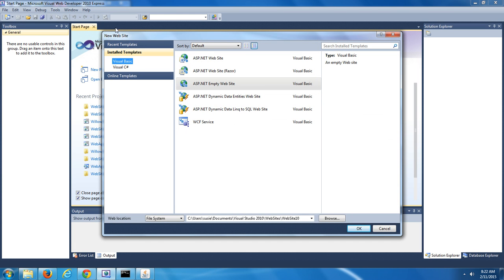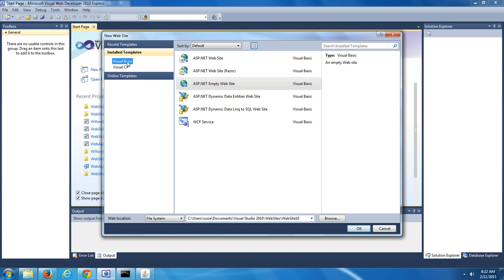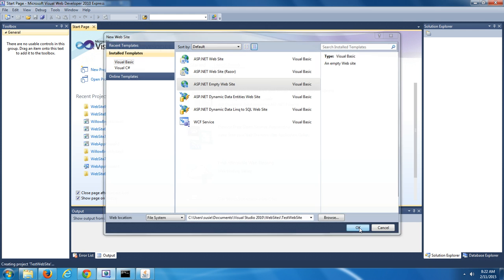In the New Website, underneath of Install Templates, you can choose Visual Basic or Visual C Sharp. I'm going to suggest that you choose Visual Basic. Then, in the center of the New Website window, you want to select ASP.NET Empty Website. At the bottom of the New Website window, in the Web Location, type in as the name of the website, Test Website. Make sure you take note of the location in which the website is going to be saved. After you've done that, you can push on the OK button.